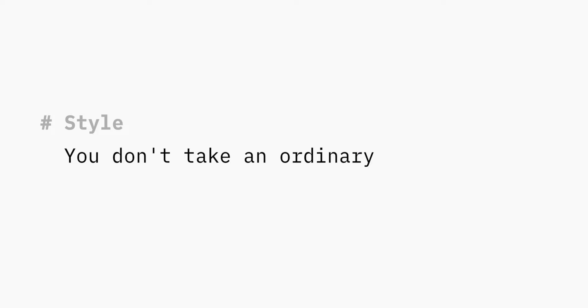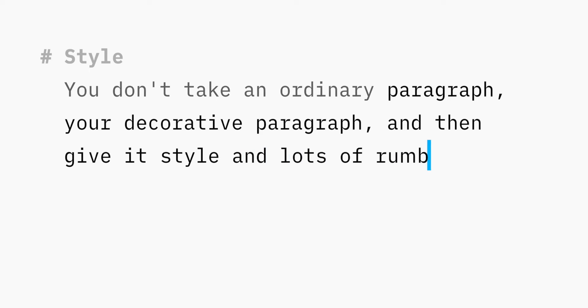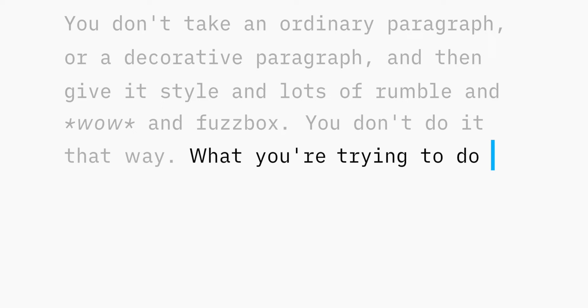The style, you don't take an ordinary paragraph, a declarative paragraph, and then give it style, lots of rumble and wow and fuzzbox. You don't do it that way.